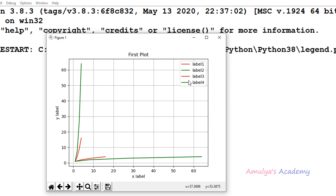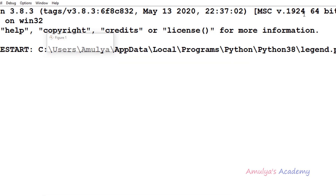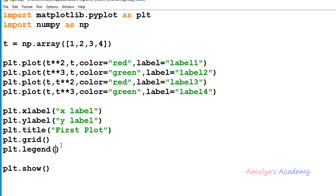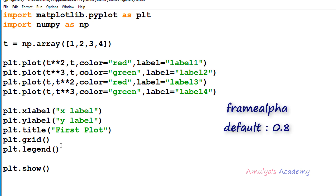If you want to change the transparency of the legend then you can use the framealpha keyword argument. This framealpha keyword argument works the same as the alpha keyword argument — it allows us to change the transparency of the legend. We can take a value from 0 to 1, where 0 is completely transparent and 1 is fully opaque.